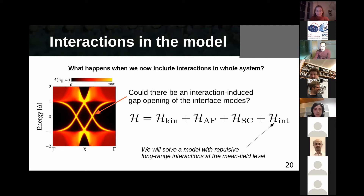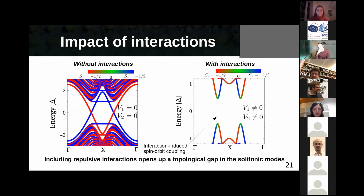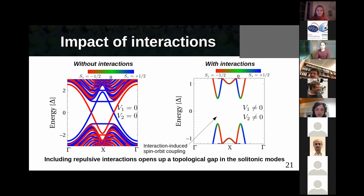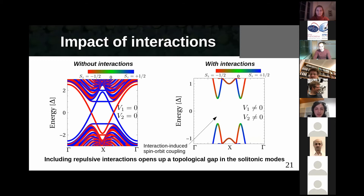We solve the model for a finite ribbon where the upper and lower parts are superconducting. Without interactions we see the gapless solitonic modes; when we introduce repulsive interactions, a gap opens up. Computing the topological invariant shows it is actually non-zero, confirming we have a topological superconductor. Interestingly, looking at the mean-field Hamiltonian reveals that interactions created a spin-orbit coupling — a synthetic spin-orbit coupling driven purely by repulsive interactions.